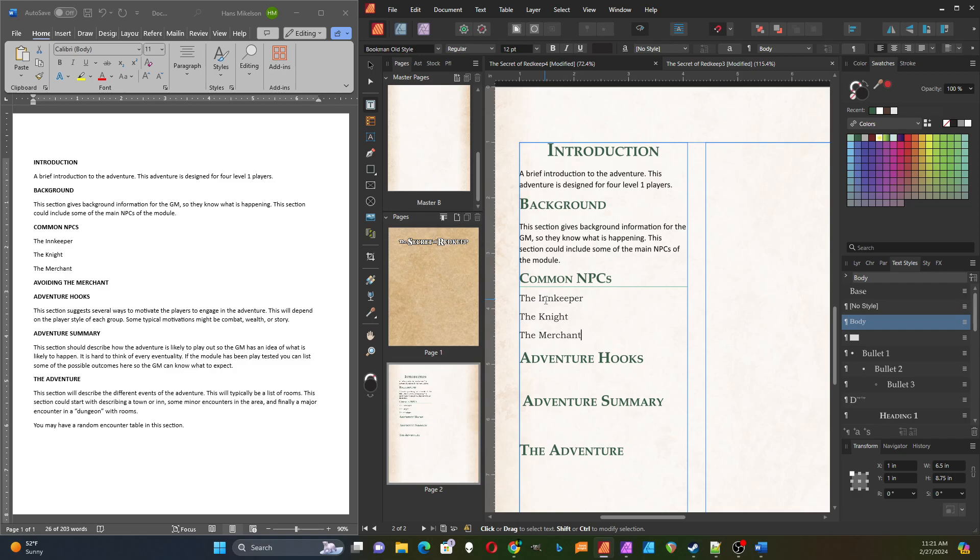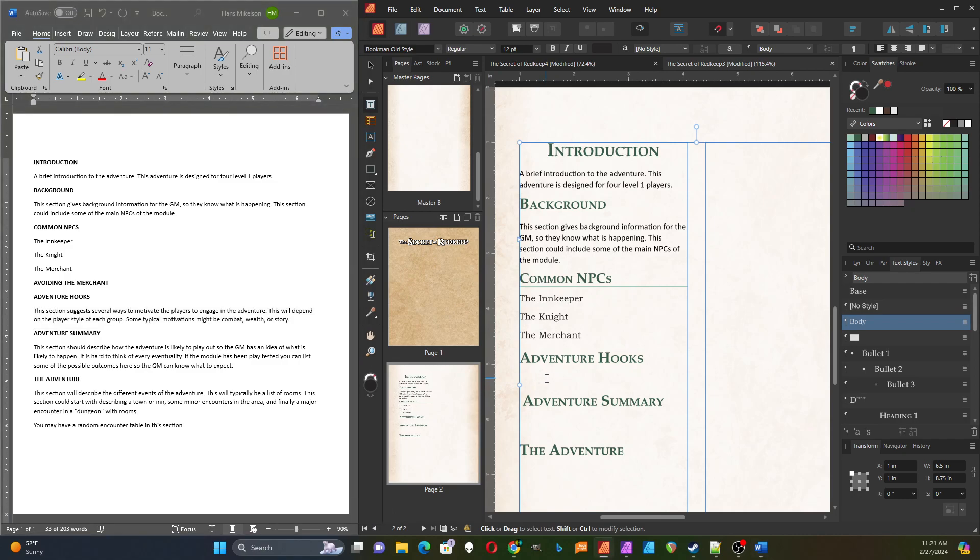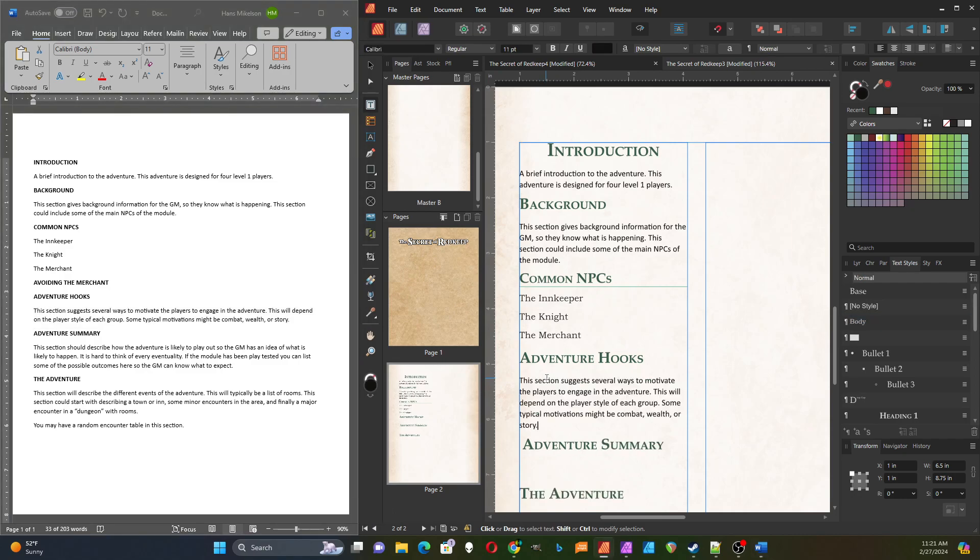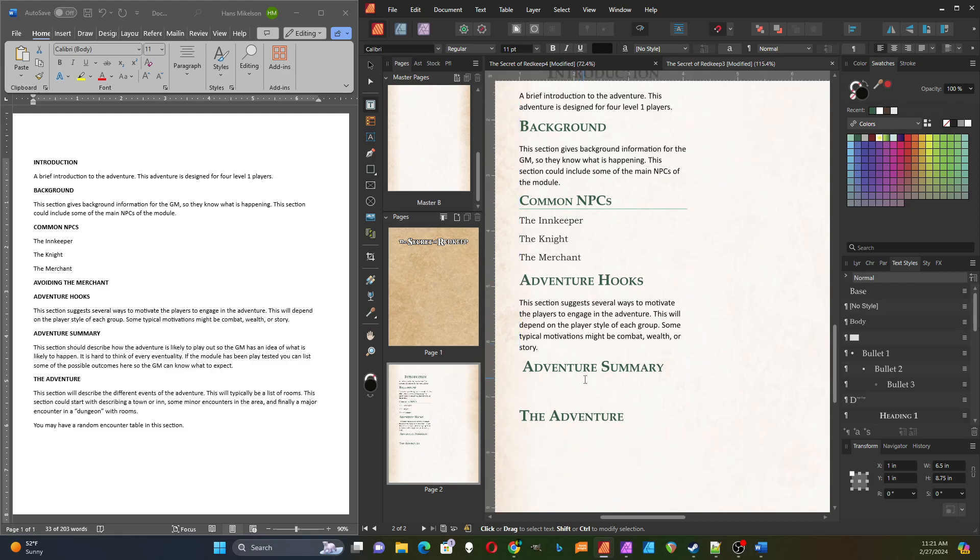Then usually there's a section on adventure hooks, and this is a way to get your players interested or motivated to want to play in this game. Depending on the type of group you have, you might have different motivations. They might be combat-oriented, maybe they're interested in getting wealth or money, or they might be more interested in building a story. Depending on which way may depend on which type of adventure hook you would add.